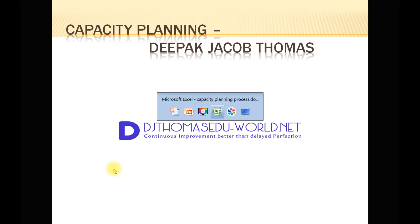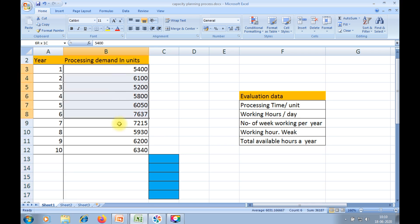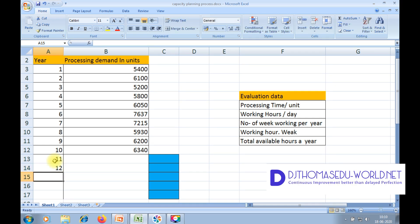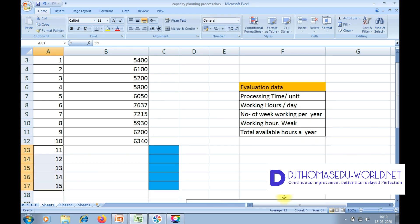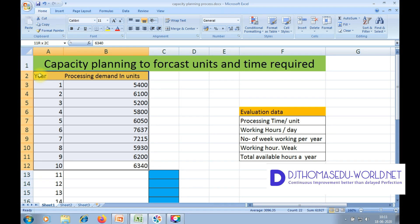Moving on to the Excel spreadsheet. I have a few data entries here: the number of years in one column and the processing demand value for those years in units. This value will be my observed outcome which is already done. Now I will enter values for the next five years of forecasting, beginning with serial numbers 11 through 15. I consider five years to find the forecasted demand values. First step: let's select the data, that is the observed outcome for the first 10 years.